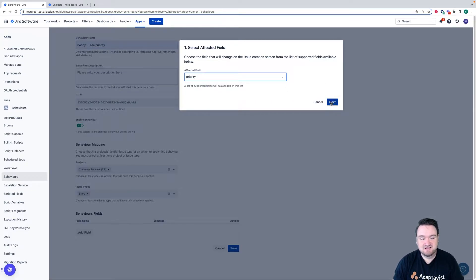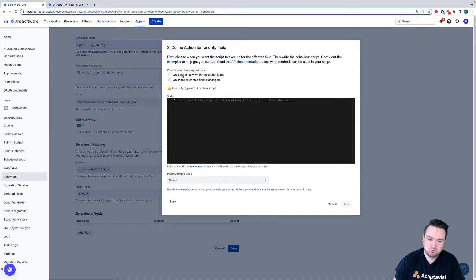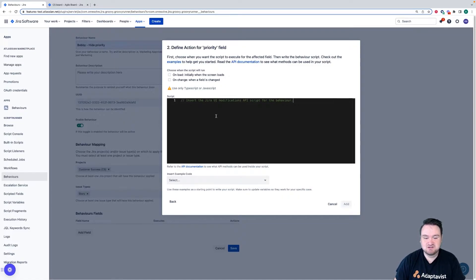I then click next and I'm greeted with two options. First, when the script is going to run and second, a code box for me to enter modifications.